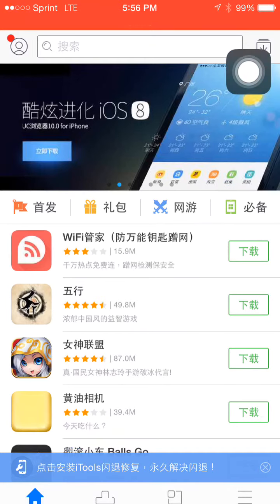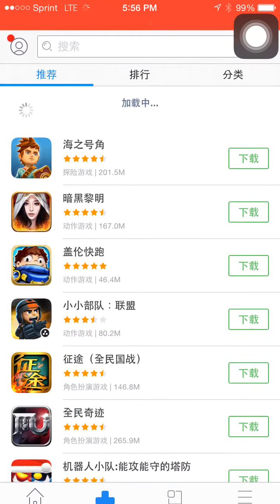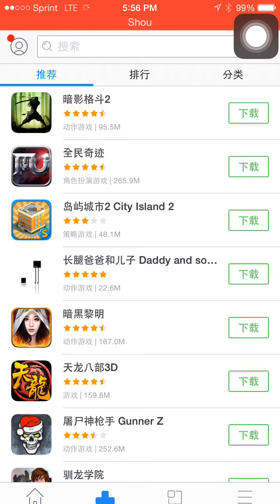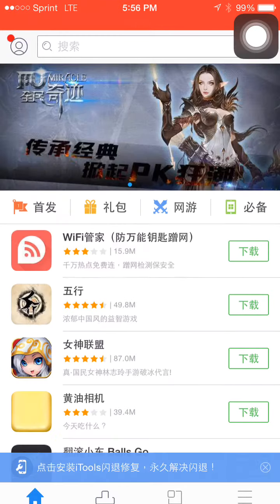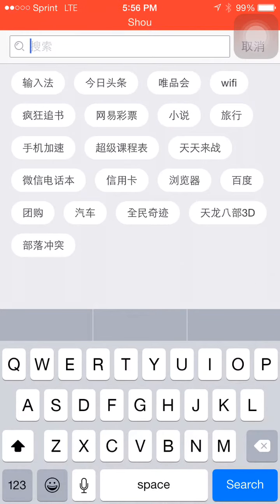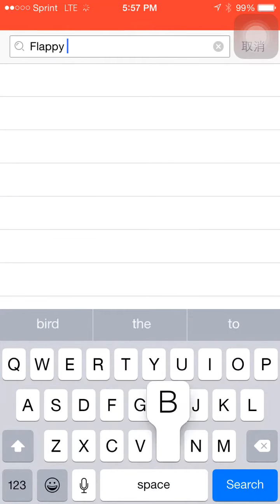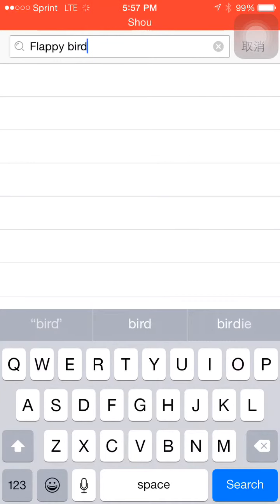Now you want to go to the search bar at the bottom. You can stay there and just type in 'flappy' and then 'bird'.